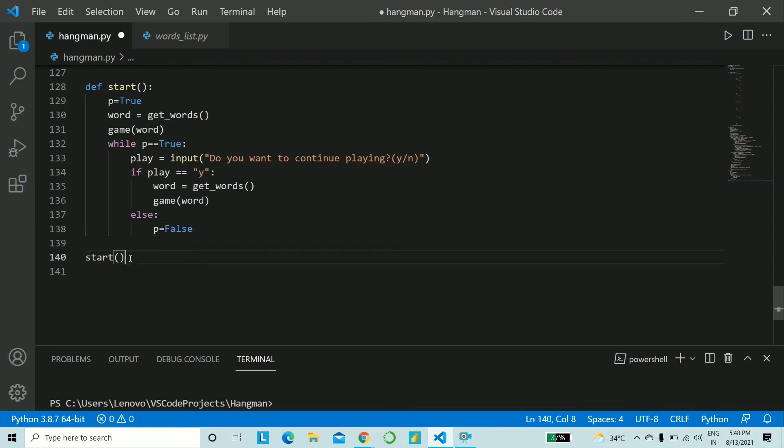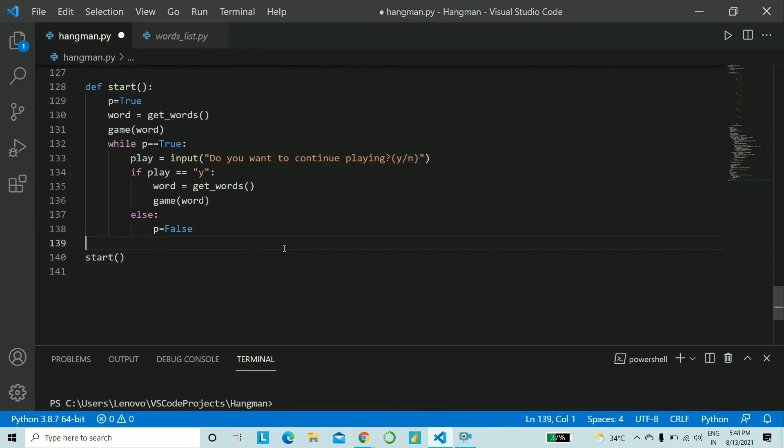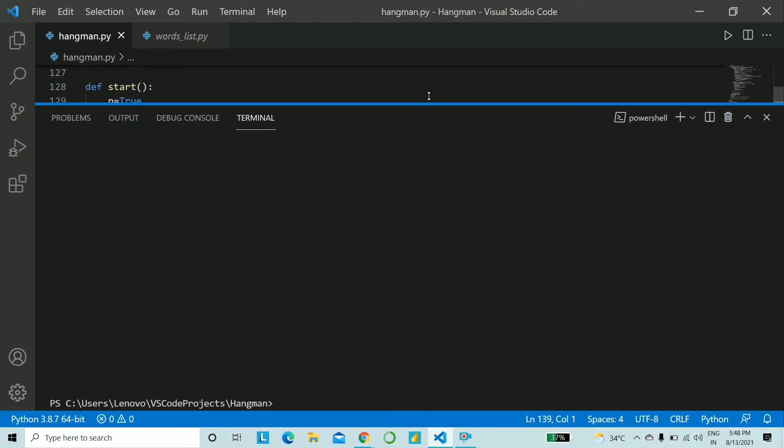And finally one of the most important things that you have to do that without any indentation you will have to call the start function and that's it you're done let's go ahead and give this game a try.